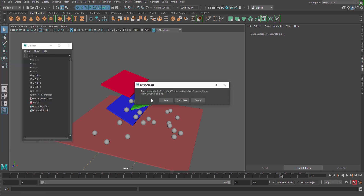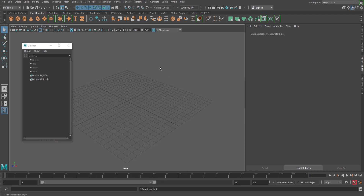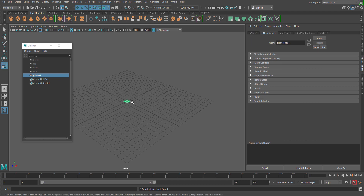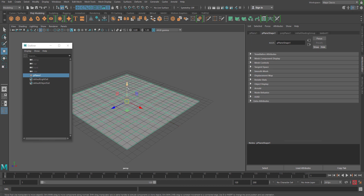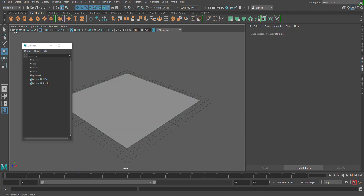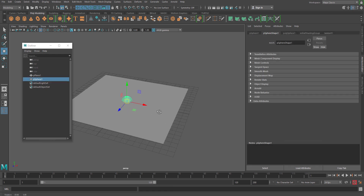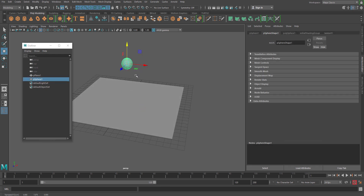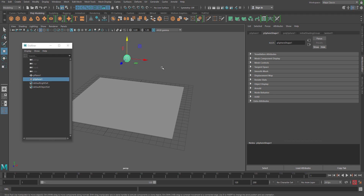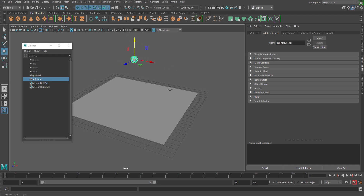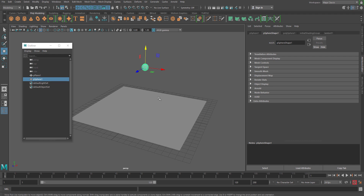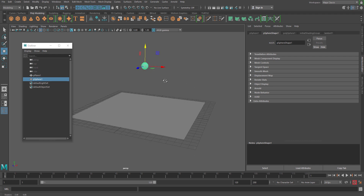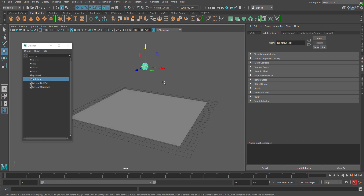Just reset the scene. Now let's take a plane and a sphere. Just scale it.